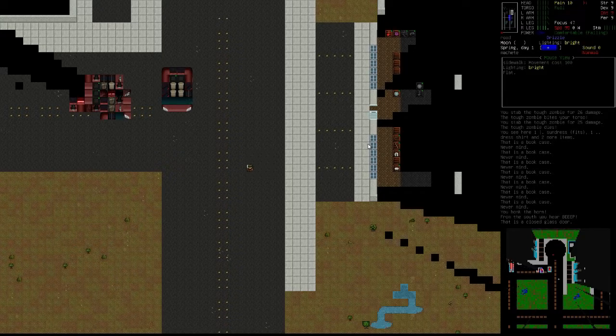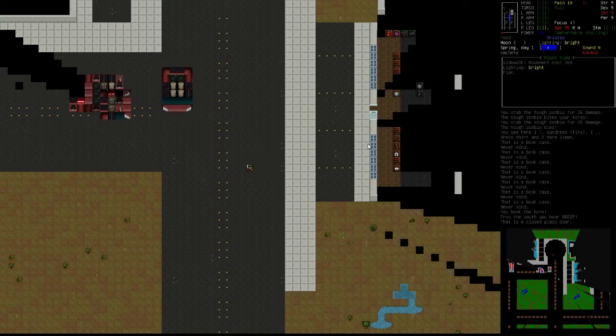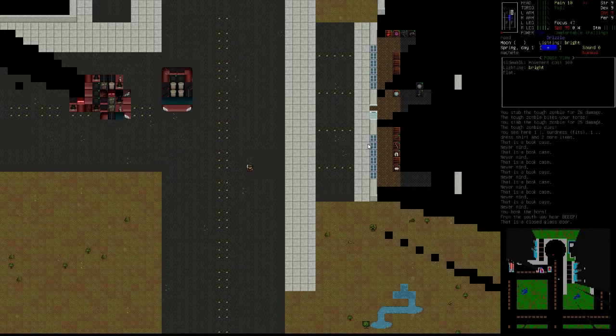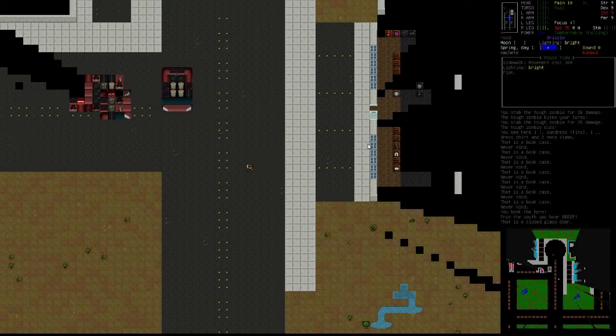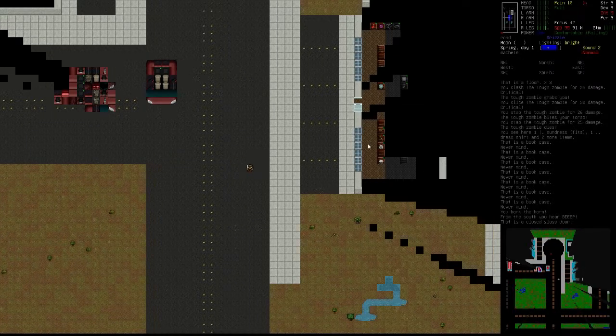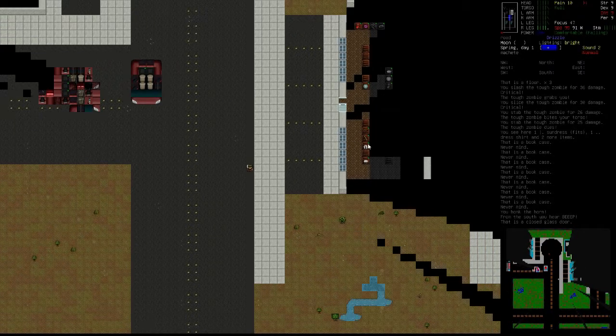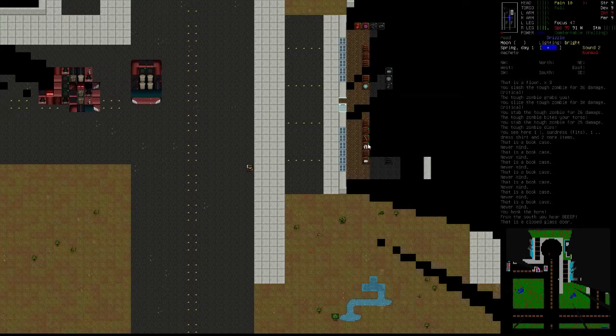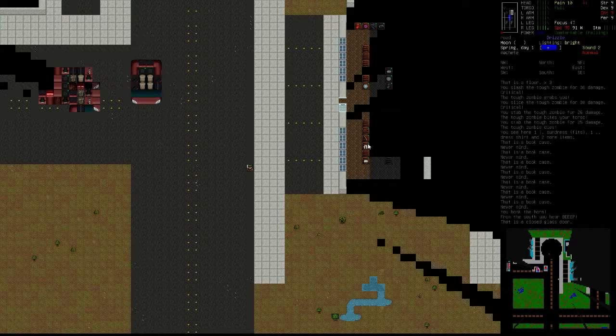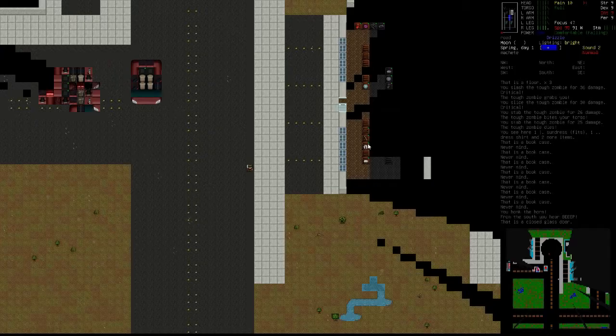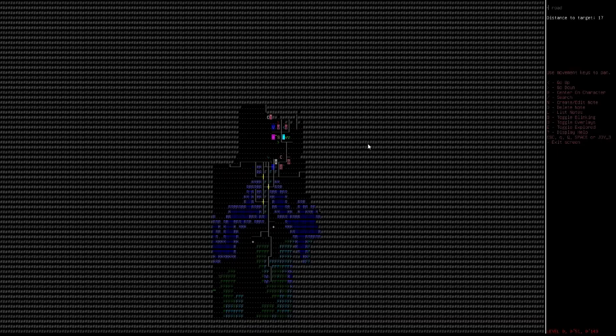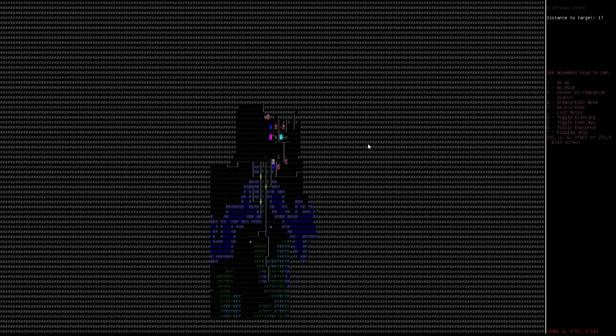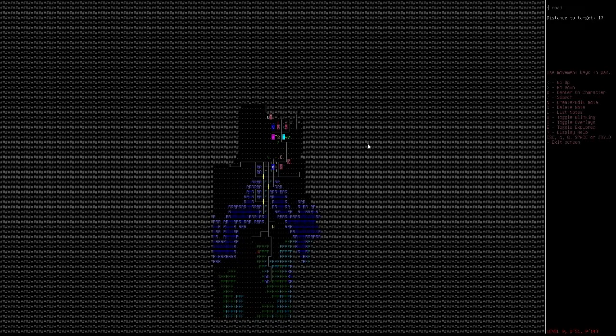Hey guys, welcome back to another episode of Cataclysm Dark Days Ahead. We are currently in episode 4, episode 3, something along the lines. So yeah, I think what I want to focus on is first of all, try to see if I can find a car. Like maybe this car here works.